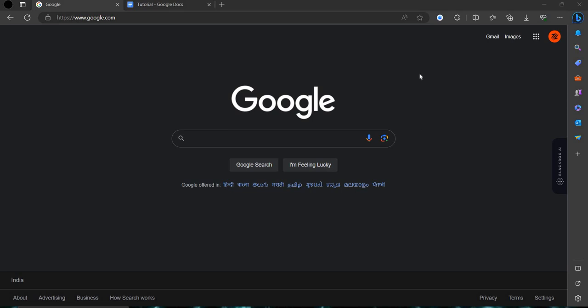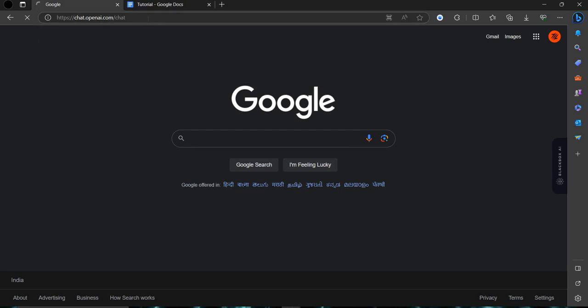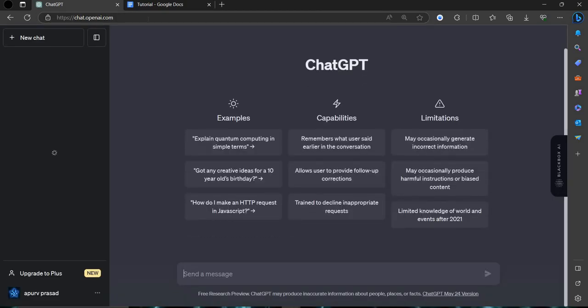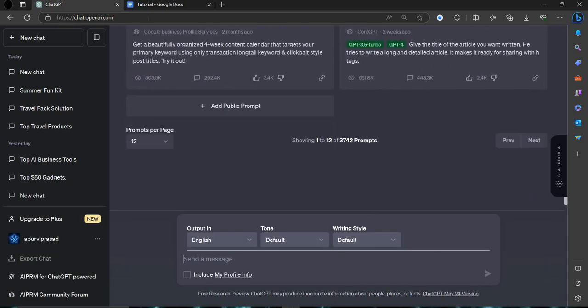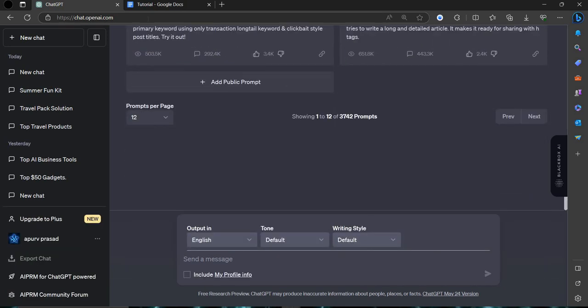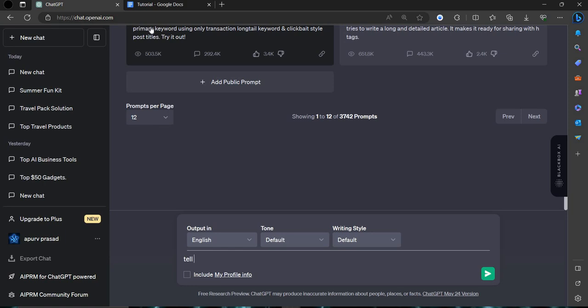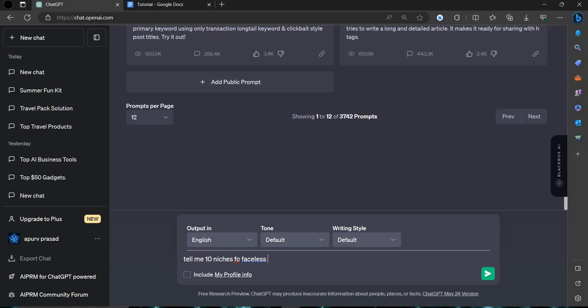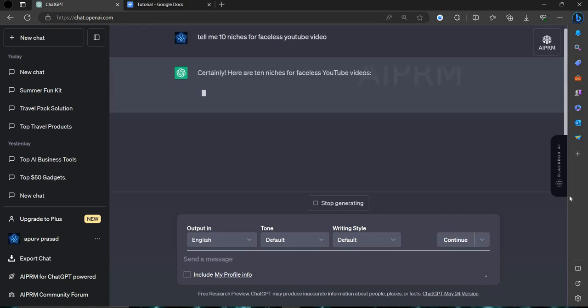First of all we need to find our niche and the channel we are searching for. For that I am using ChatGPT. ChatGPT is our resource finder. We will search for the resource from here. For making a faceless video you can take a niche. We can search as tell me 10 niches for faceless YouTube video.